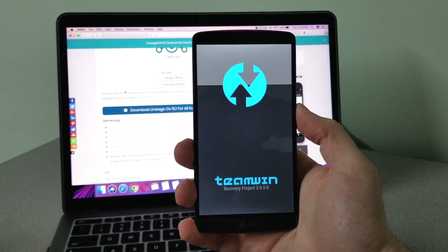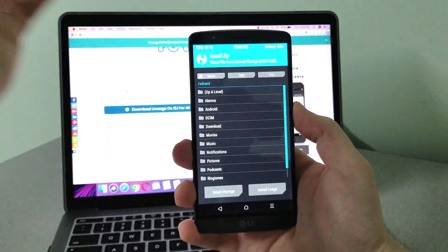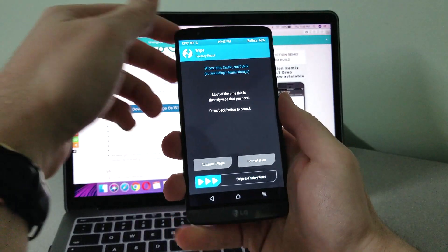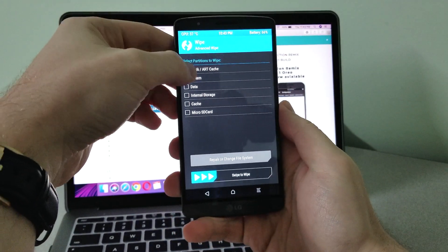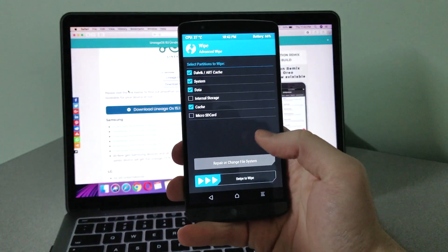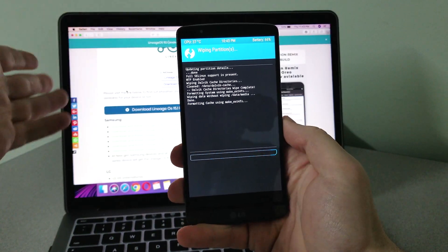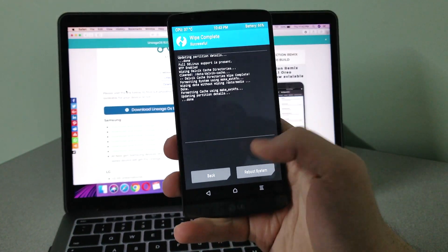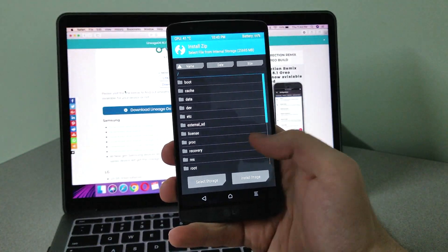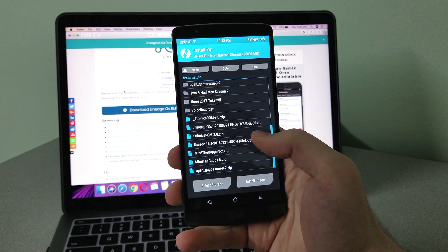Press yes to confirm. Your phone has to be rooted to do this. I have Team Win Recovery Project (TWRP). Press wipe, go to advanced wipe — I would leave internal storage and micro SD card but that's up to you. I'm wiping everything. Once done, press install.